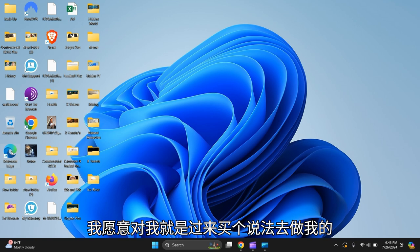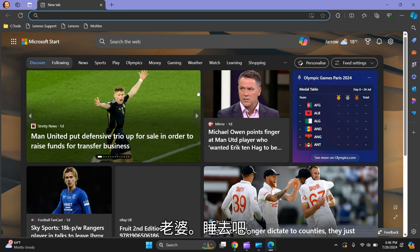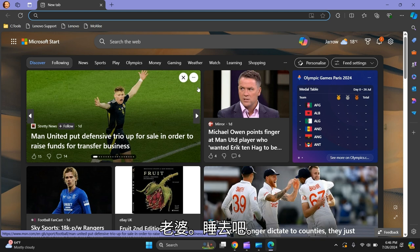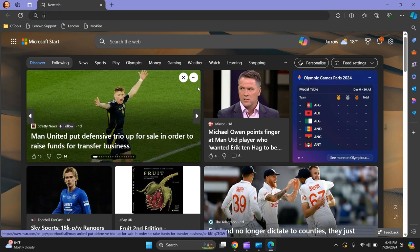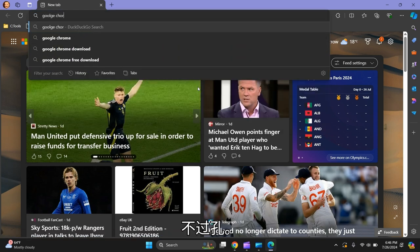All you need to do is go to Microsoft Edge, open it up, and in the search bar type Google Chrome.